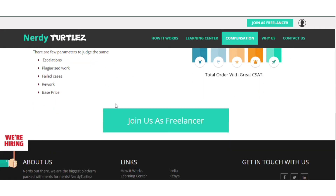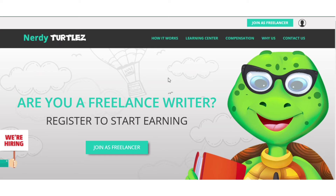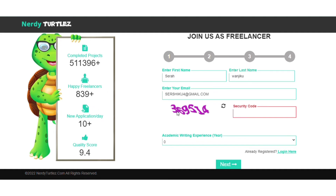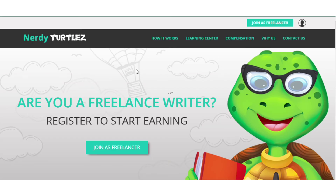It's very easy to register. You just click 'Join as a freelancer' and you'll get a form to fill in all your details — your first name, your email — and then continue. I'm not going to fill in this form because my details are already on this site. You just click next. For the experience field, for example, if you're just starting you can say two years, but don't tell them you're a beginner. Then continue, and after that they're going to give you a test.